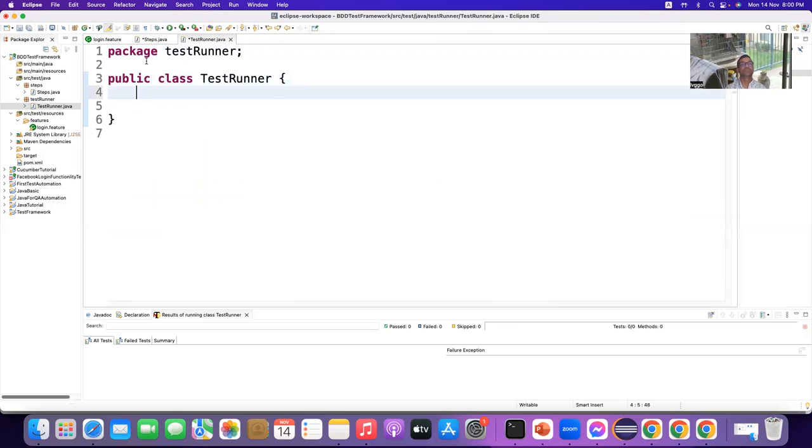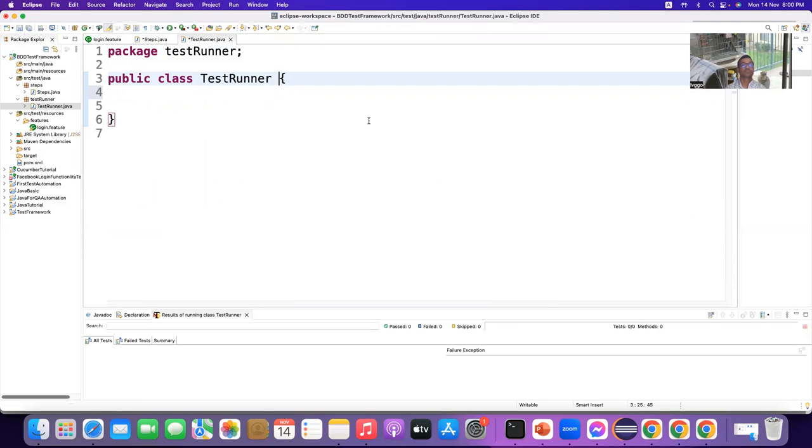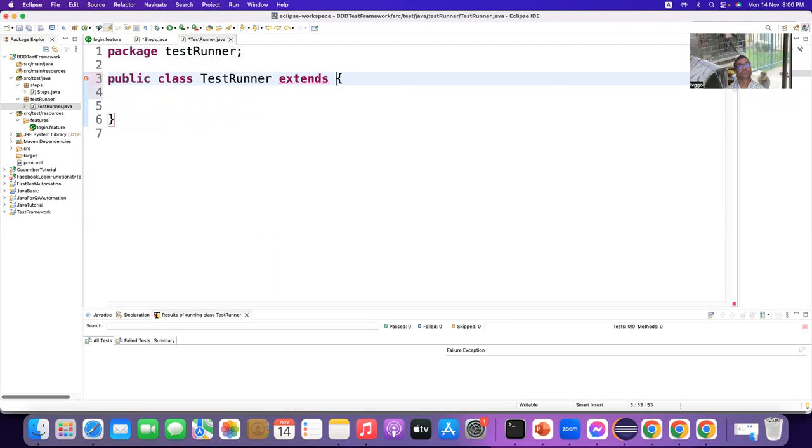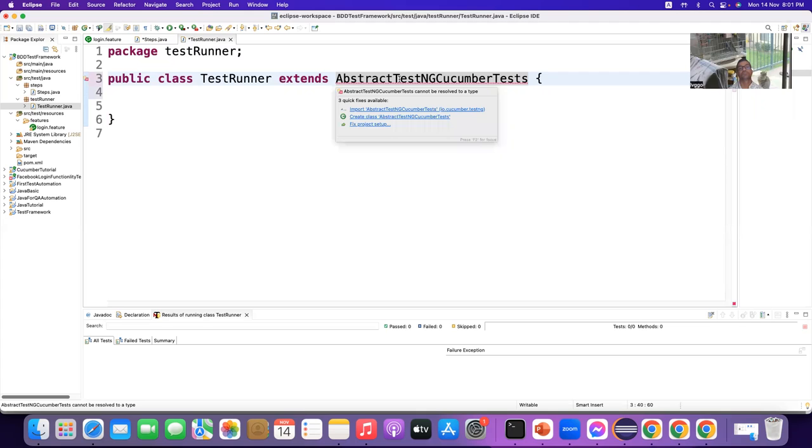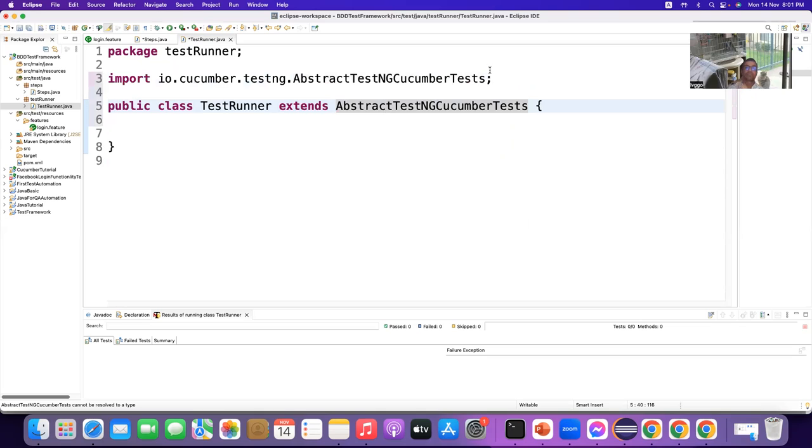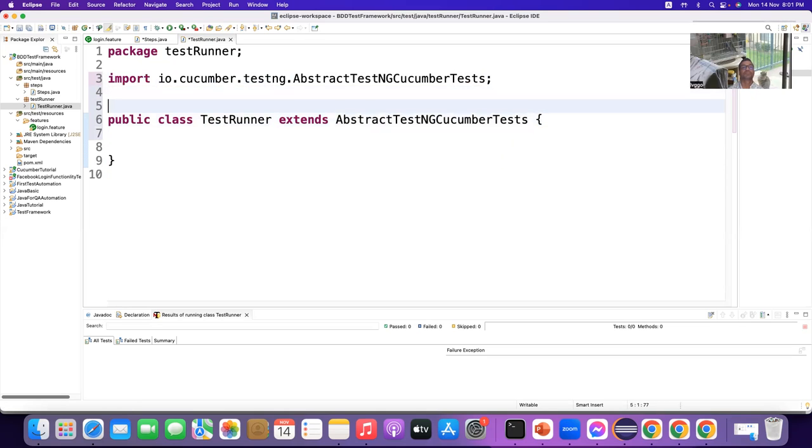So, inside the test runner, you create a class. TestRunner. No. It's a test runner. Okay. Runner class. Yes. And this is a runner. And what do you have to do? You have to extend. You have to extend abstract TestNG cucumber tests. This is coming from TestNG. And it is a class. So, you have to import it. And it has been imported.